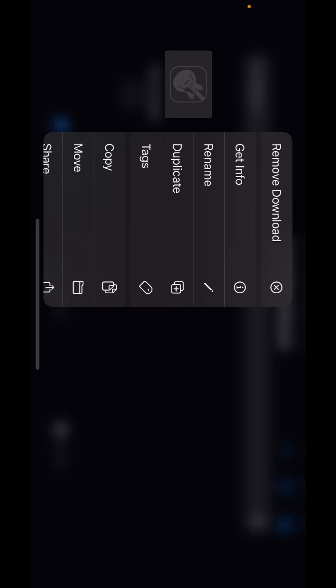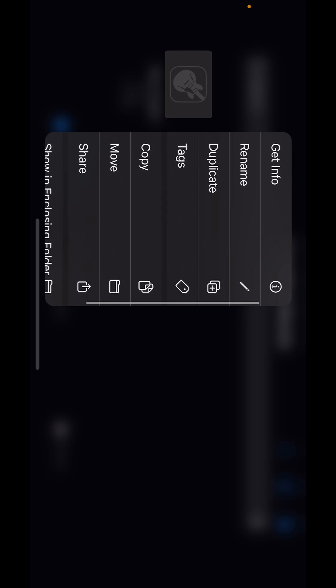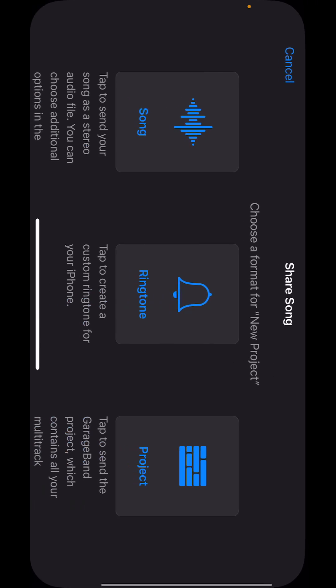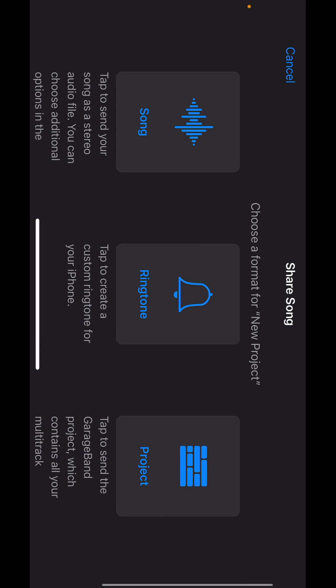All right, export successful. Long press the imported project icon, click Share in the menu, then tap the second icon, Ringtone, to have GarageBand generate the ringtone.